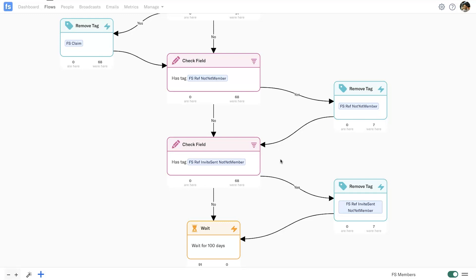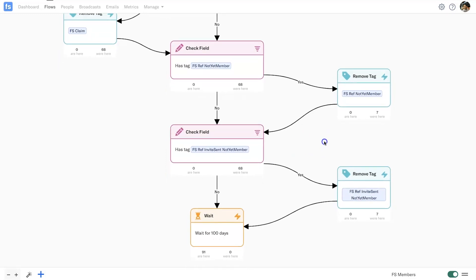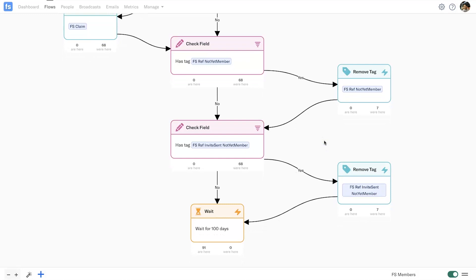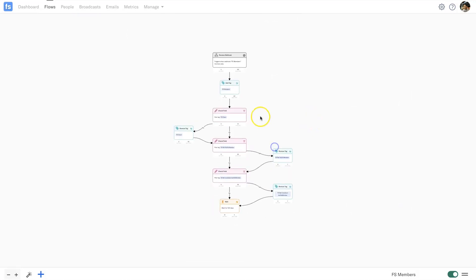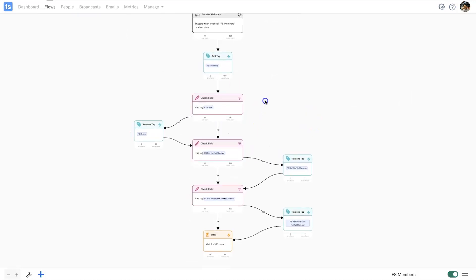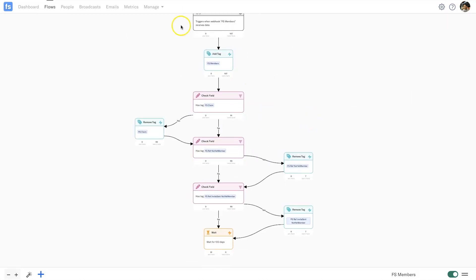Even though the platform itself isn't for Encharge — it's for a completely different company called Systeme — I'm starting to see more sales come through, more referrals coming in, and it's actually increased my return on investment quite dramatically. That's all based around this marketing automation, and that's why I absolutely love Encharge.